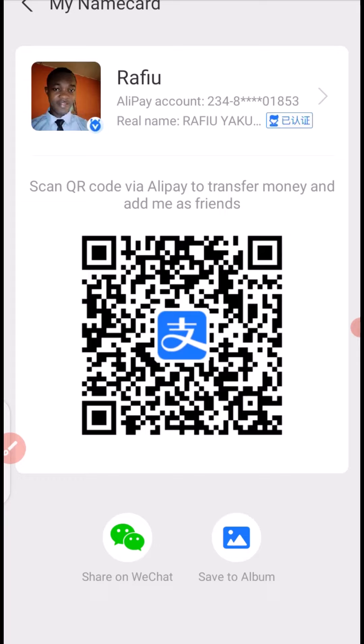So this is how to find your Alipay QR code for payment or for adding a friend request in your Alipay account. I hope you followed along with this video.